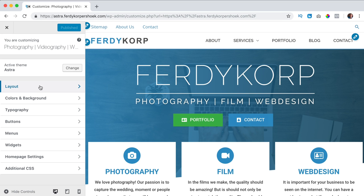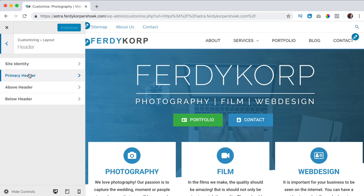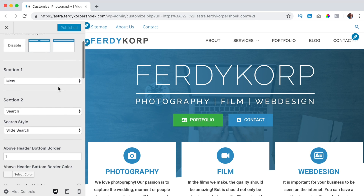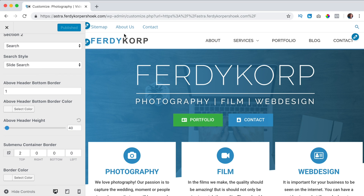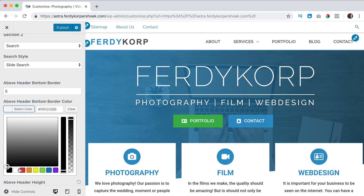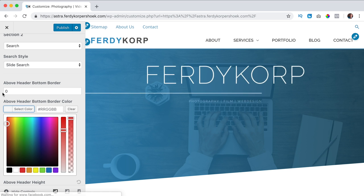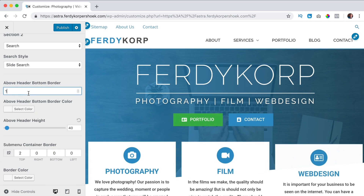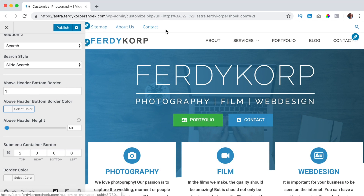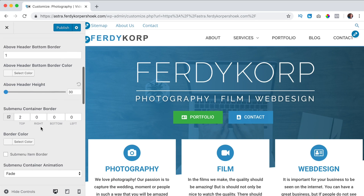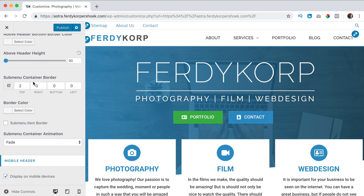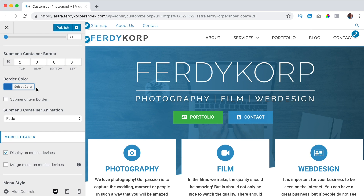I go back to Layout > Header > Above Header to configure further. There's an Above Header bottom border - this border here. You can change it to five pixels, change the color, or remove it - I like to have one pixel. You can change the height, make it really high or lower. When you have a submenu you can change the border - I only have a top border here and I like the color to be blue for the top border.